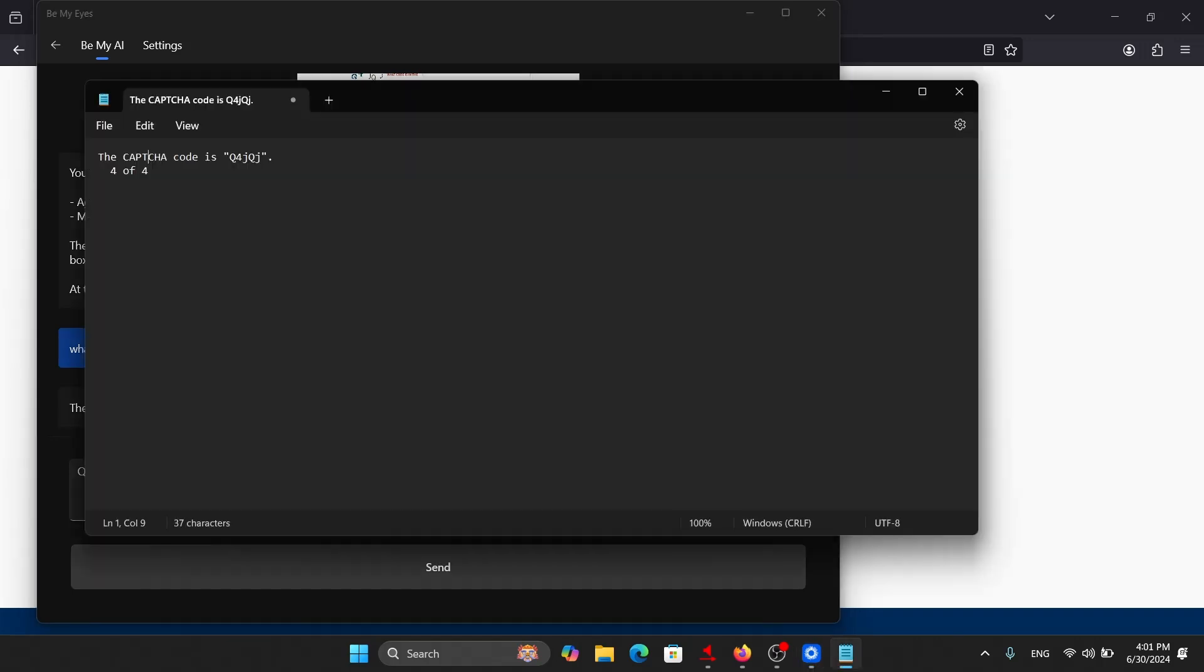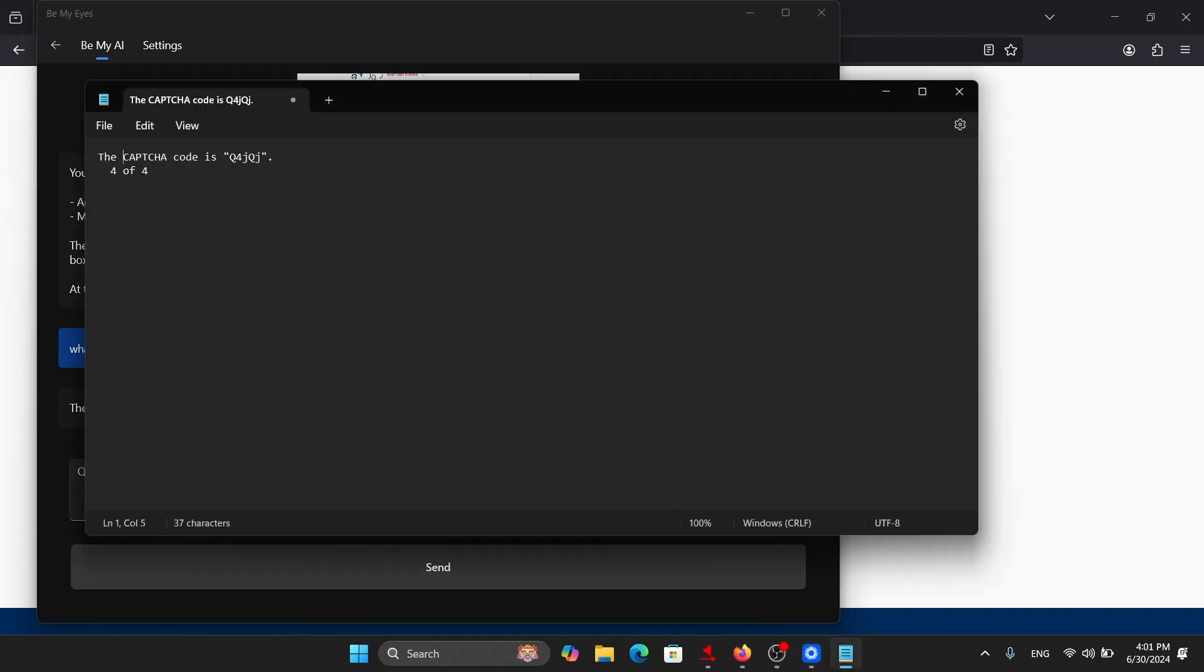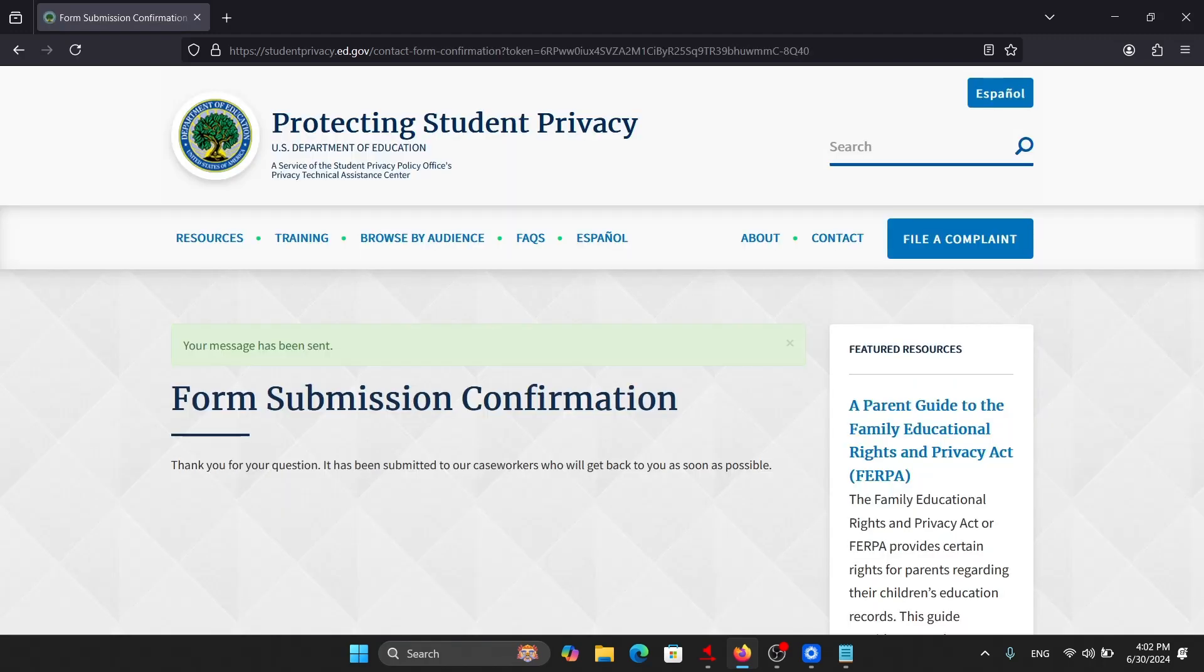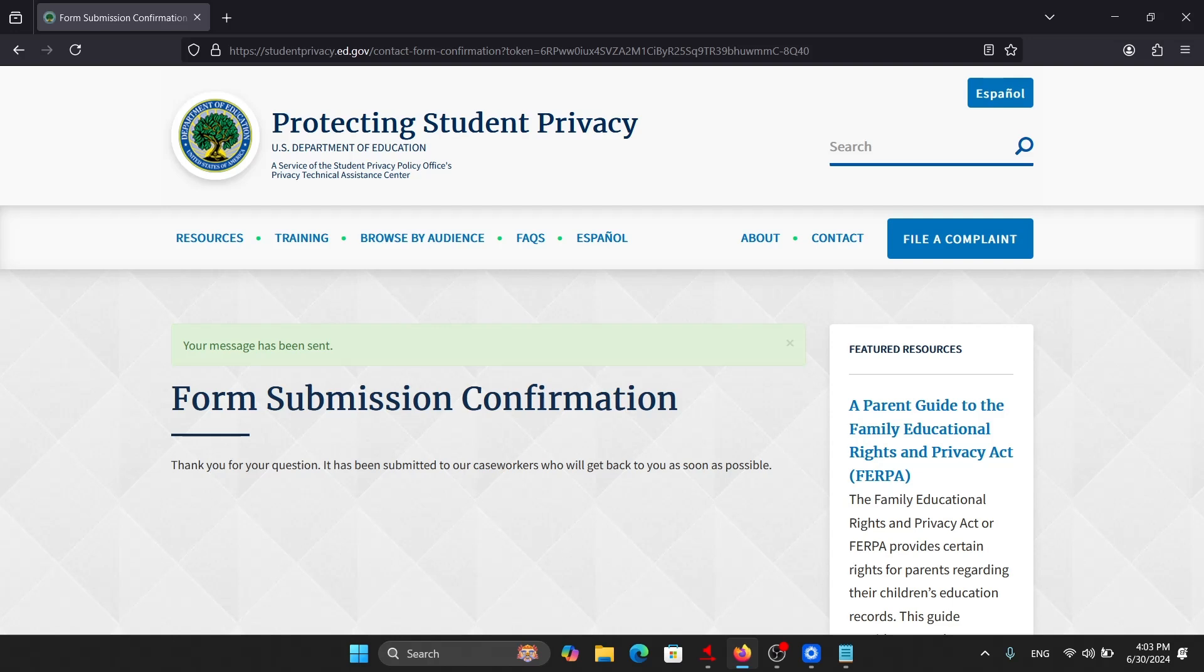I have just entered the copied code. Now I'll click on the send button. Form has been submitted successfully. Now we will try another type of CAPTCHA that is CAPTCHA having multiple images.